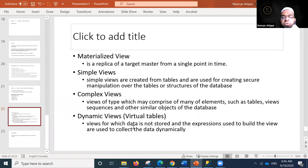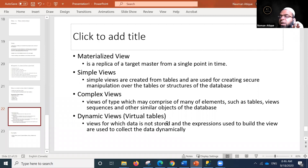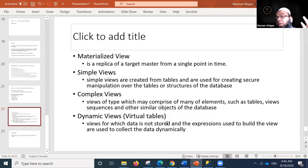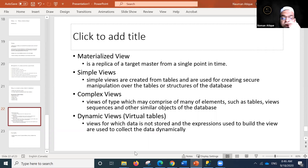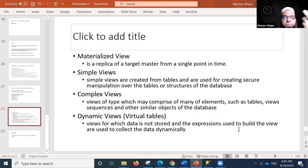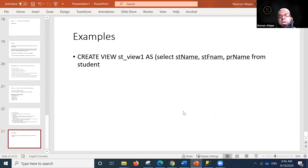Dynamic views are virtual tables where data is not stored; instead, expressions used to build the view collect the data dynamically. We generally call all views virtual tables, but dynamic views specifically are ones where data is collected dynamically and not stored persistently.